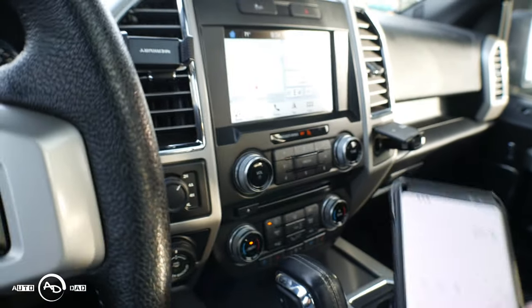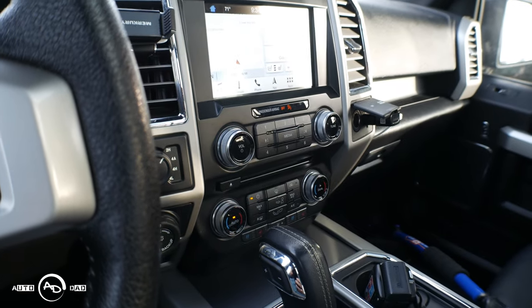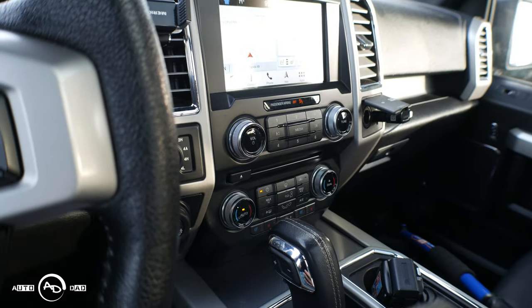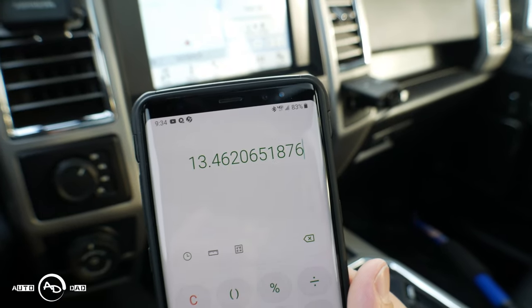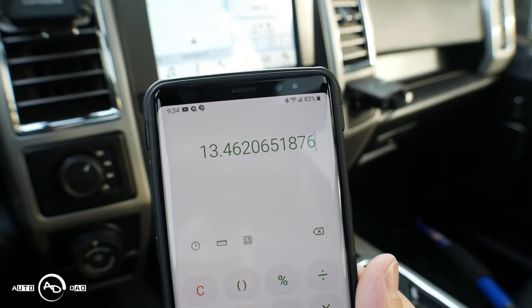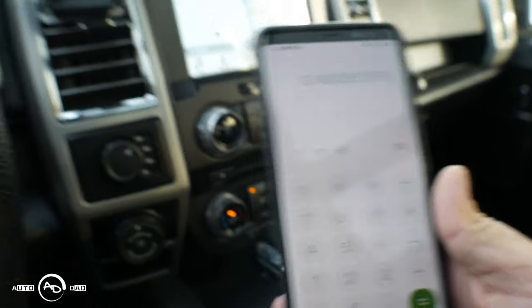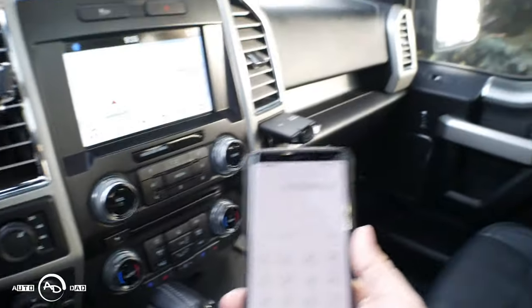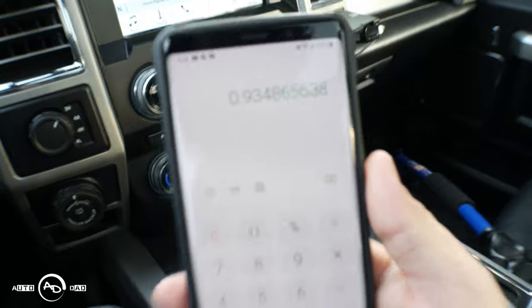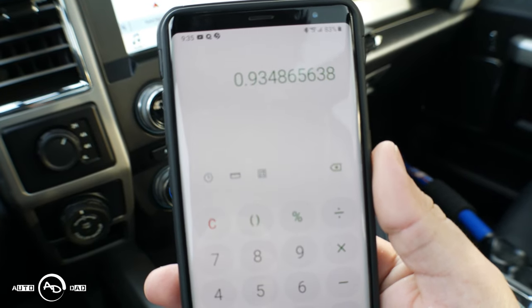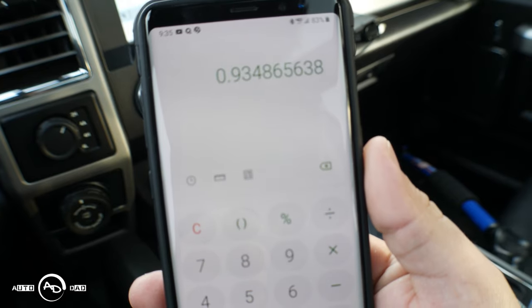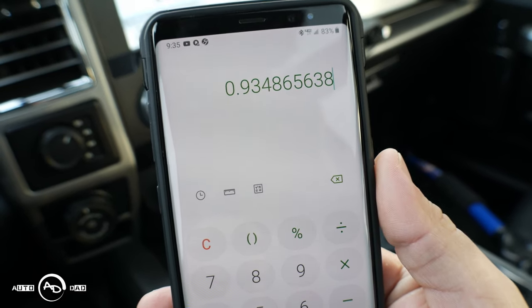With some quick math: 491.5 divided by 36.51 equals 13.46 — that's our real miles per gallon. The truck told us we were getting 14.4. So you take the number you got divided by your actual, and we get a value of 934. That's going to be our new value instead of 1000.